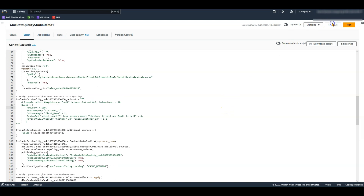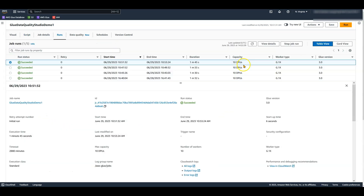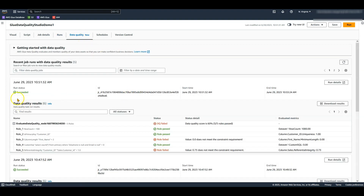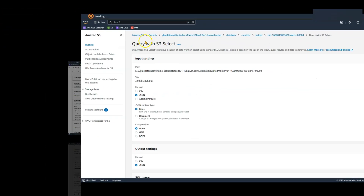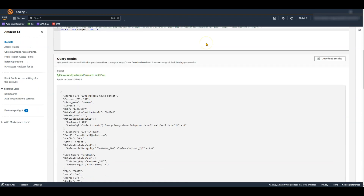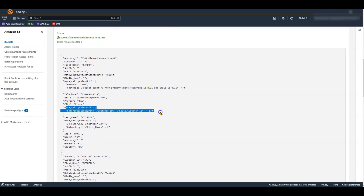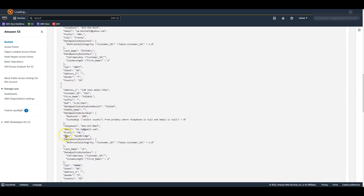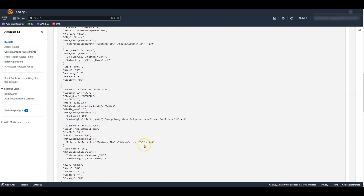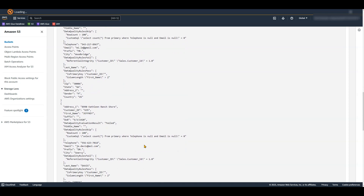Let's save and run this job. The job execution is successful. Let's check the data quality result in the data quality tab. As you can see, three out of five rules passed and the overall score is 60%. Let's look at some of the failed records. You can see the failed records and the failure reason for each. I can now work with my source system owners to fix this data issue at the source, or identify and apply new transformations to improve data quality.